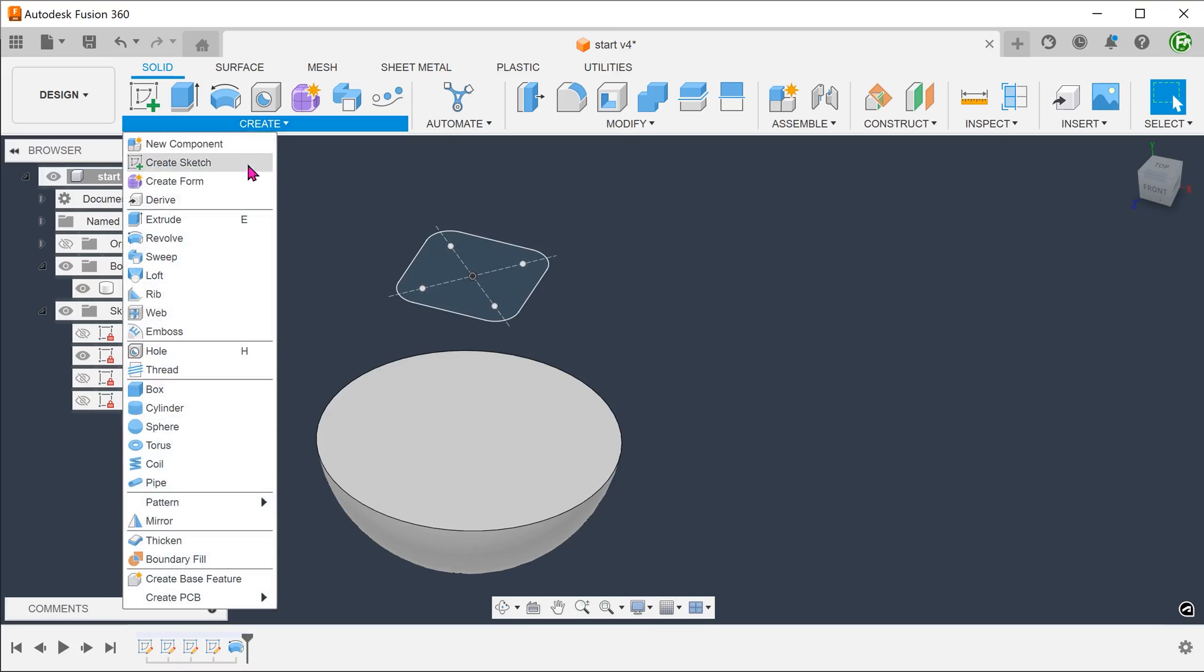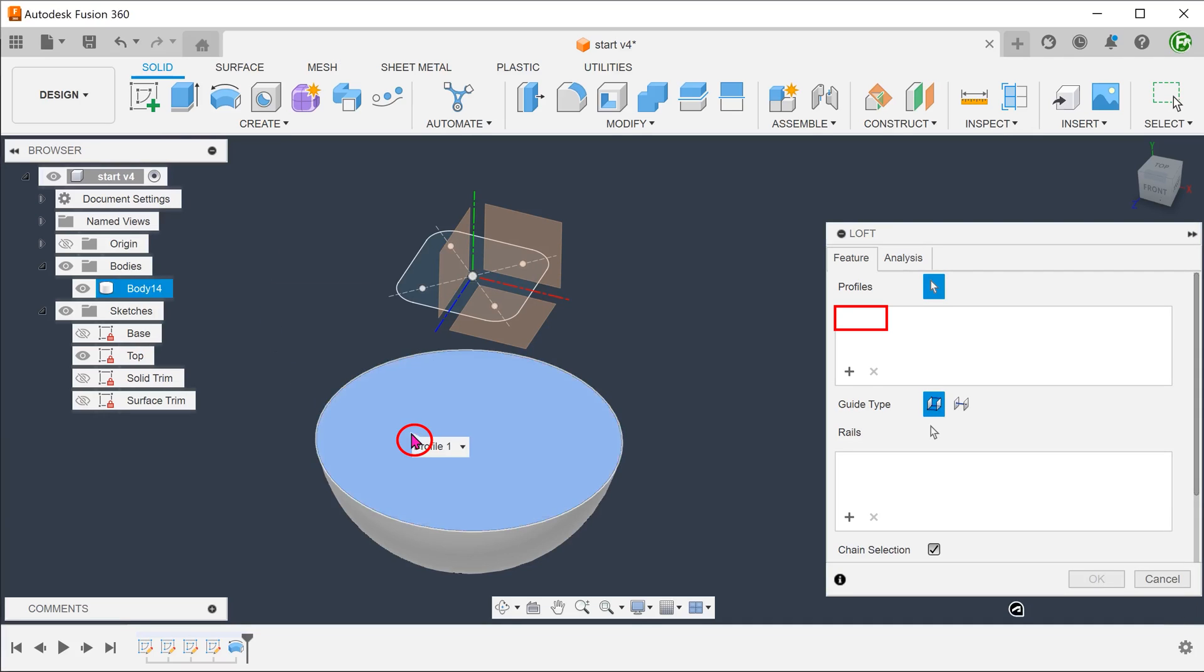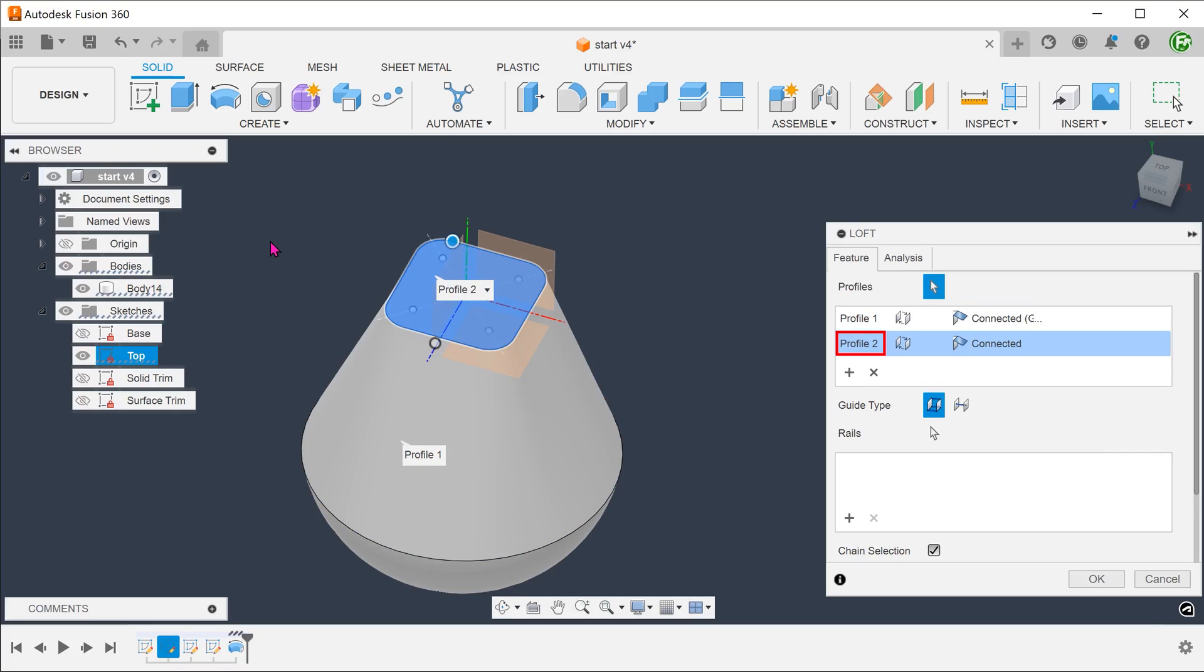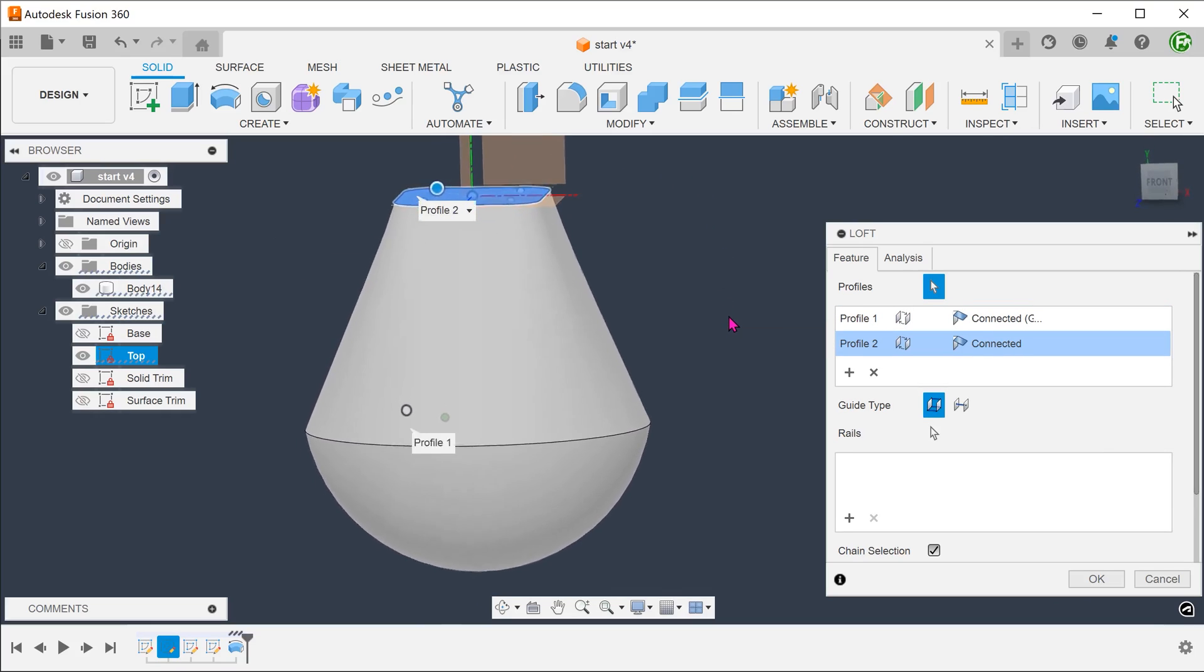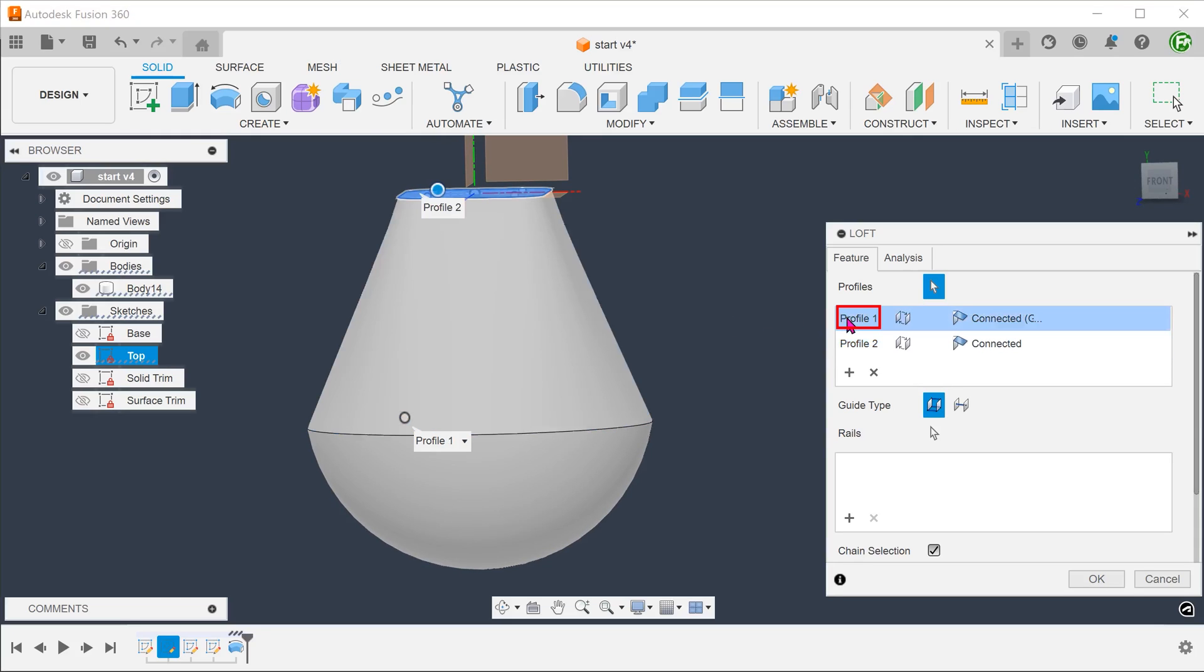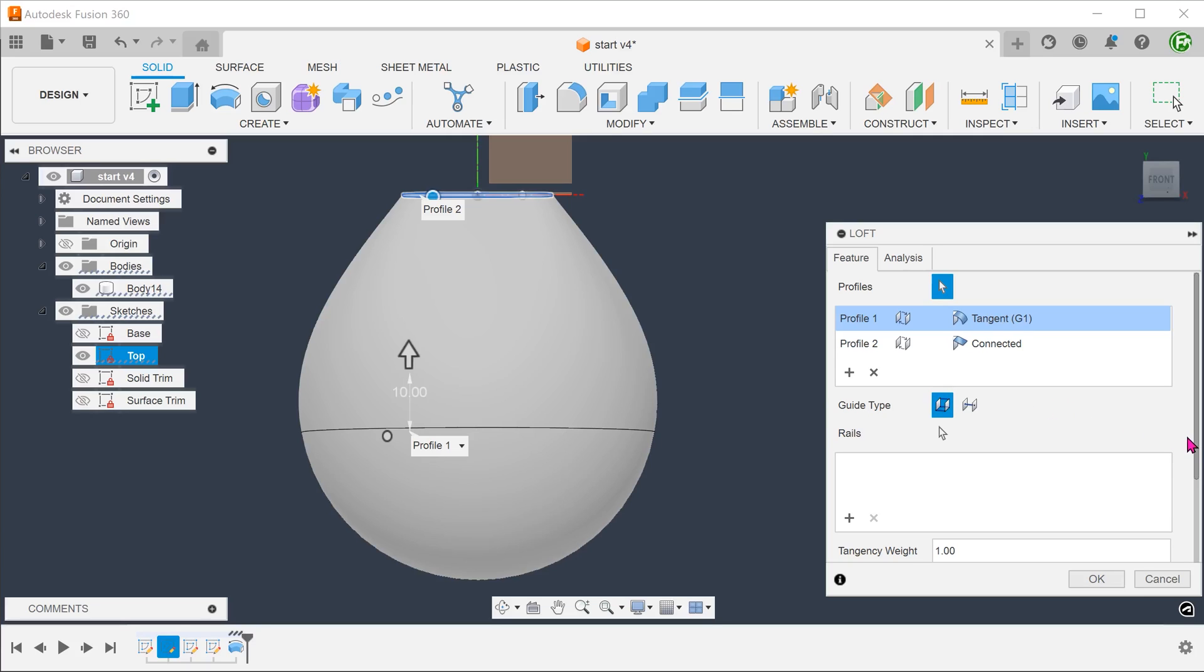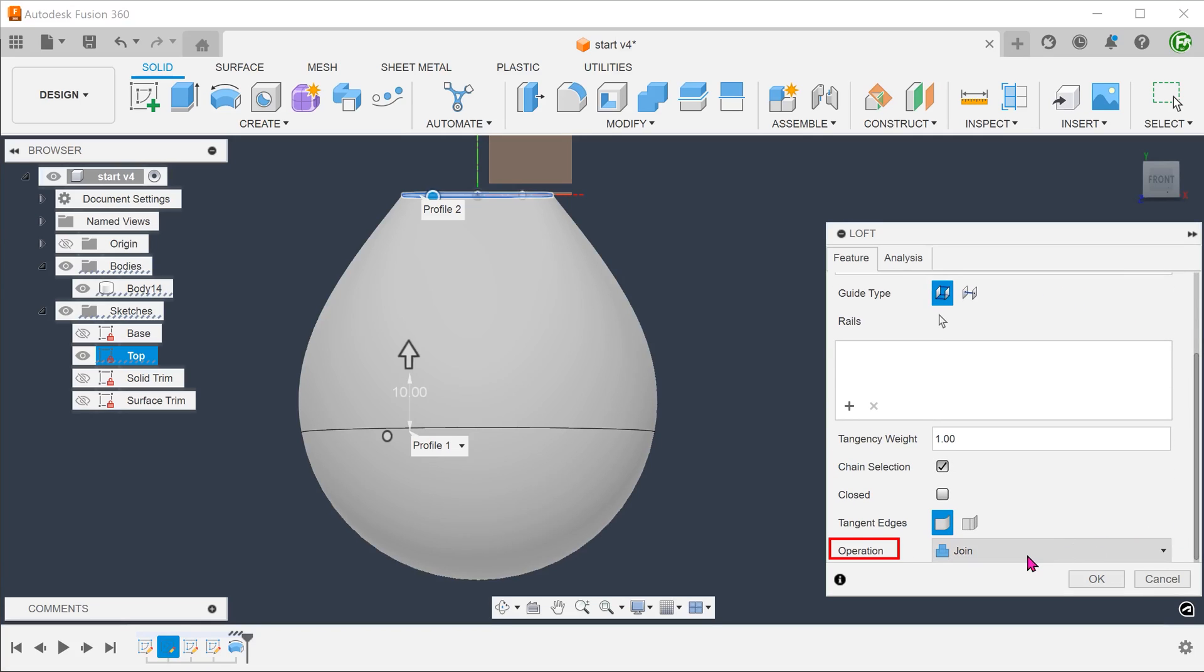Go to create, loft. Loft from the top face of the revolved body to this sketch. To create a smooth transition to the base, you will want this to be tangent. For the transition at the top, set to connected. We want this lofted body to merge with the base, so set operation to join.